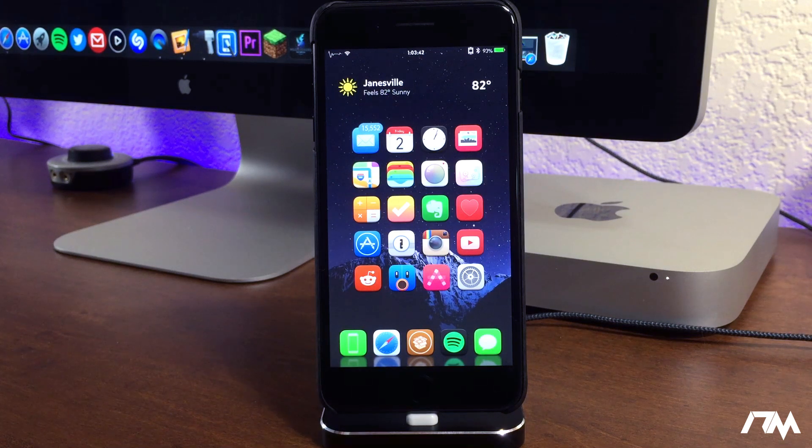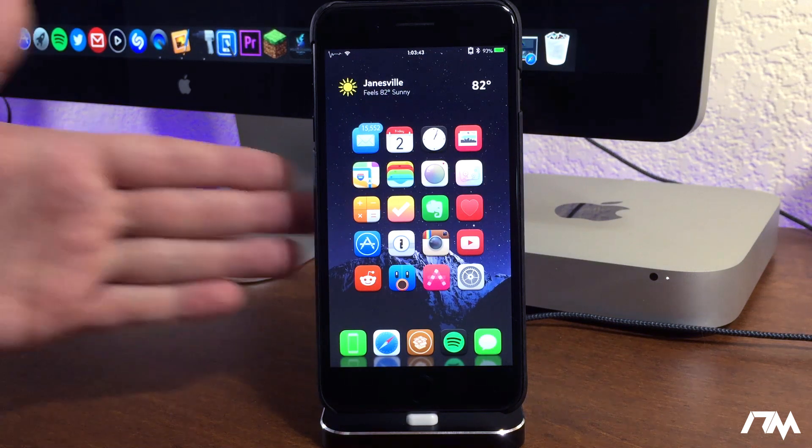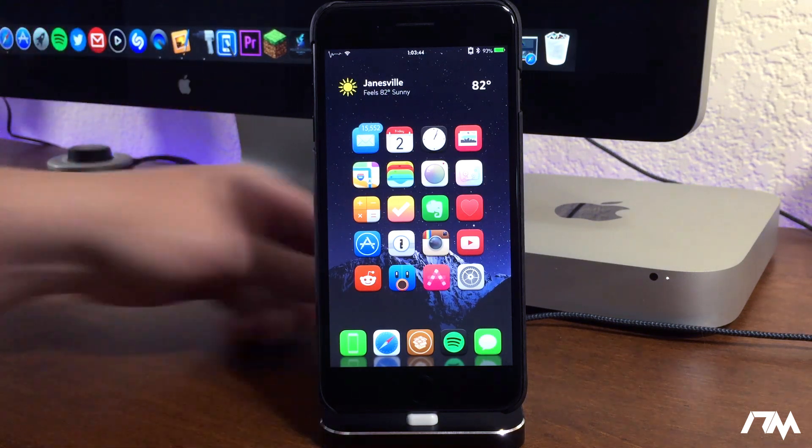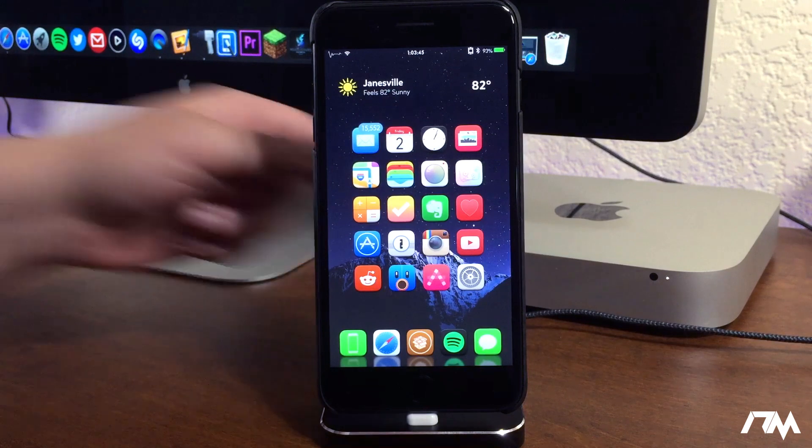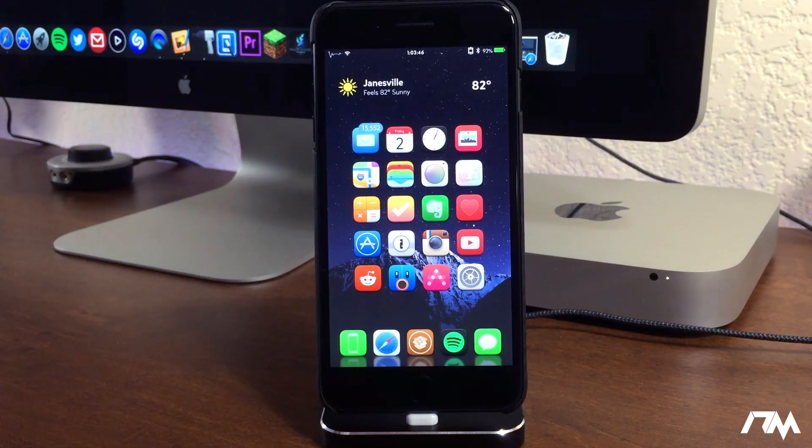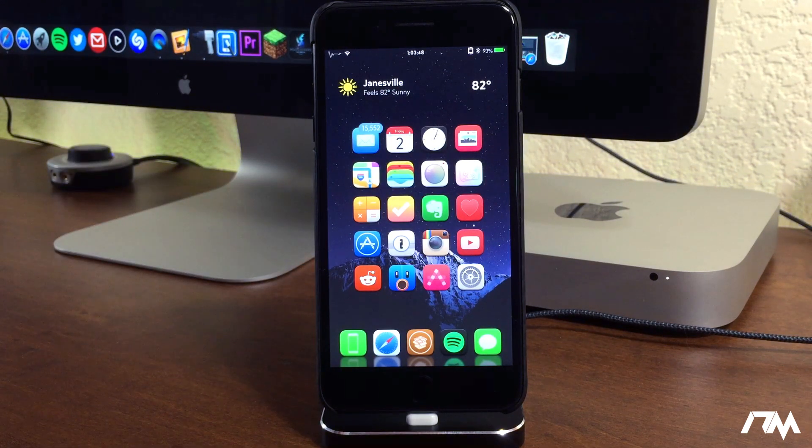So this is definitely very cool. The first thing you're going to want to do is plug your device into your computer, and now we're going to jump over to my computer.